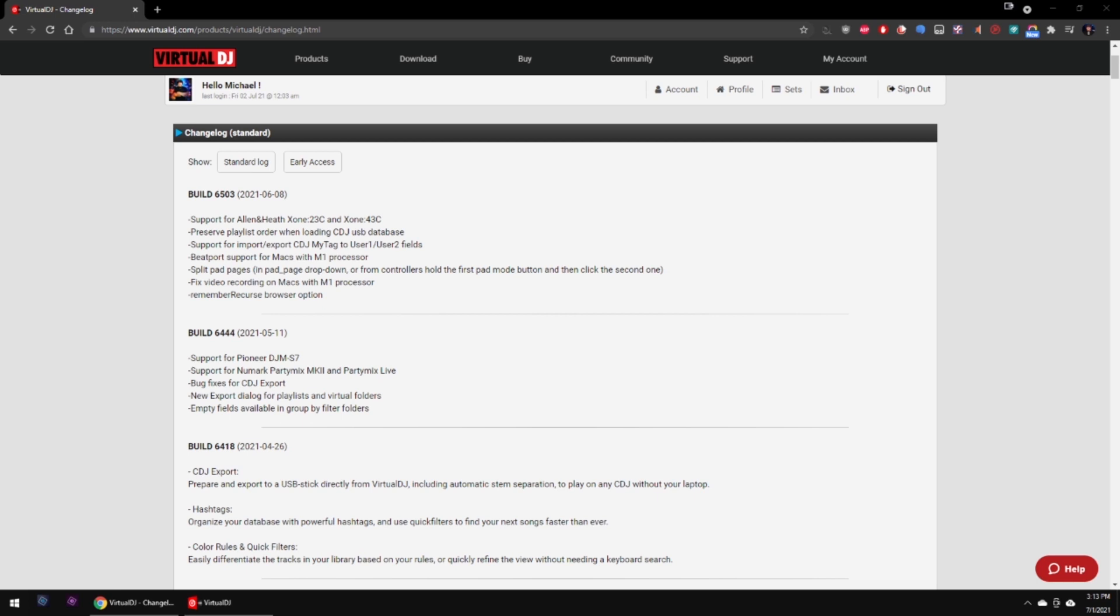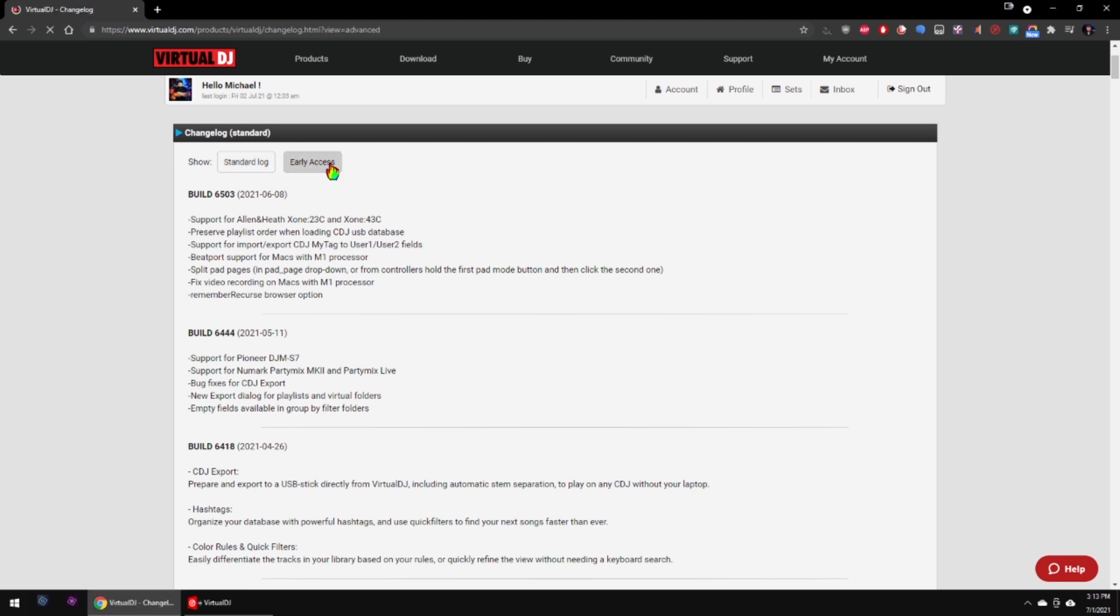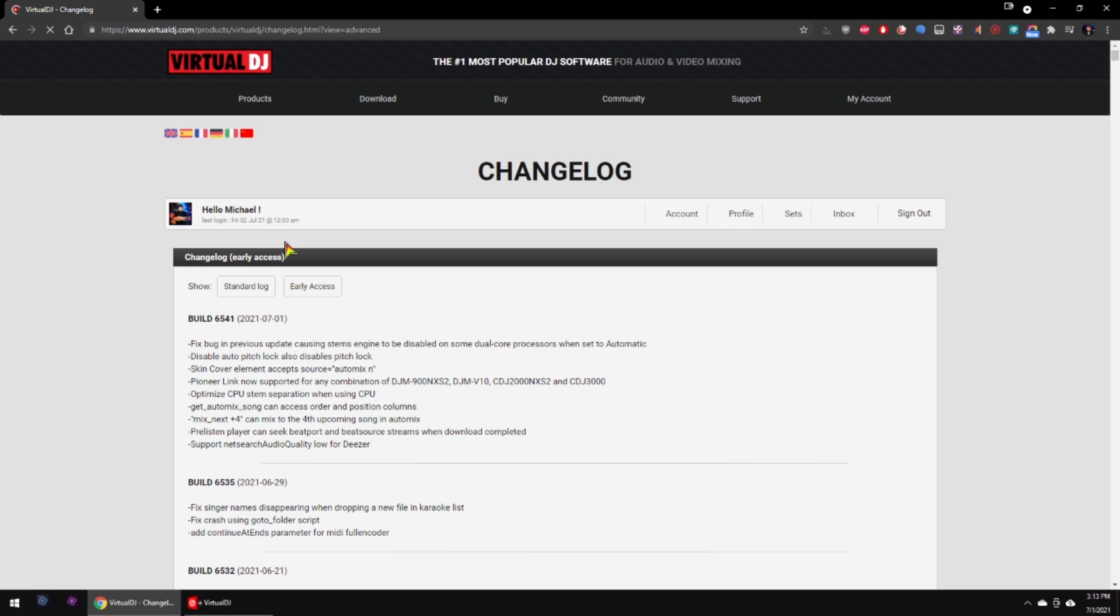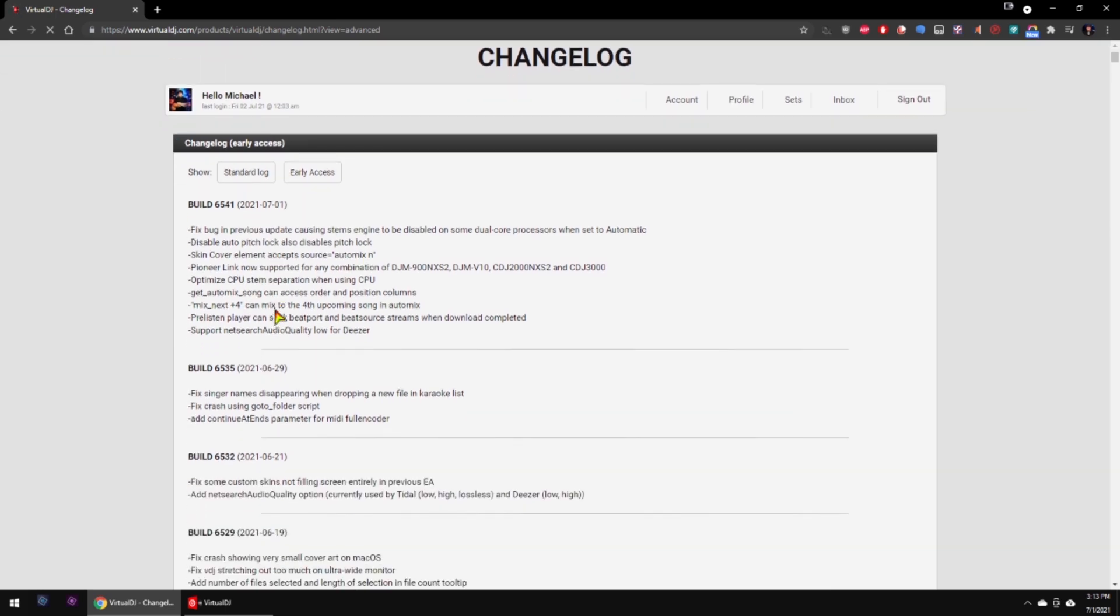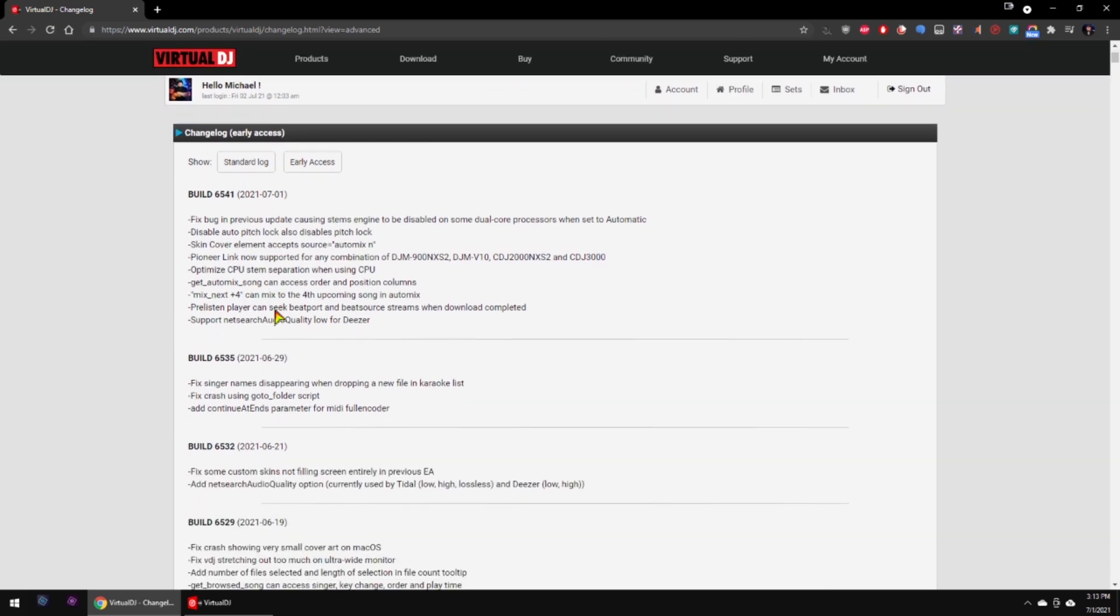Hey gang, DJ Michael Joseph here with a couple of updates to Virtual DJ that I think you guys might like. The two tools I'll be talking about today are on the standard access of Virtual DJ 2021 Summer Edition. They are doing all kinds of updates to the early access and standard access, so you want to stay up to date on these as they go. But again, today's two that I'm doing are on the standard access of Virtual DJ 2021 Summer Edition.